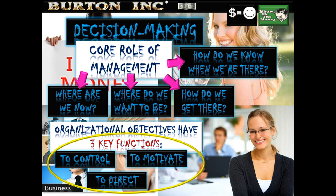Organizational objectives, corporate objectives, or strategic objectives are broadly defined targets that a business must reach in order to achieve its overall aim. The first key function is control — objectives can help control a firm's plans, such as departments setting consistent targets with the rest of the organization. Objectives also provide motivation, inspiring managers and employees to reach a common goal, and direction, giving a clear focus for all individuals and departments.